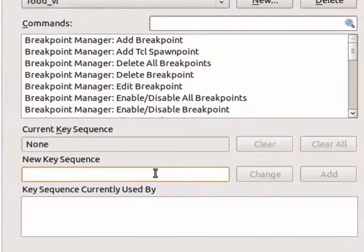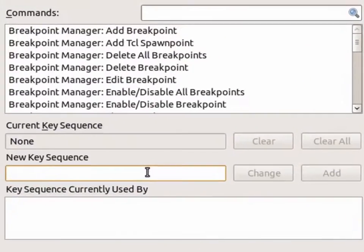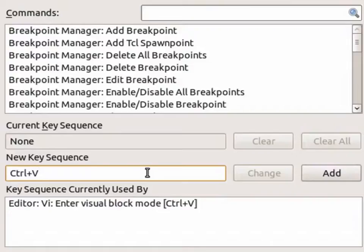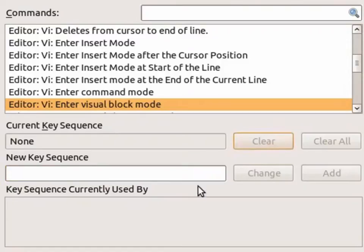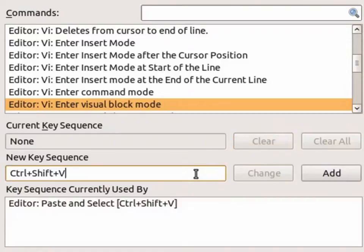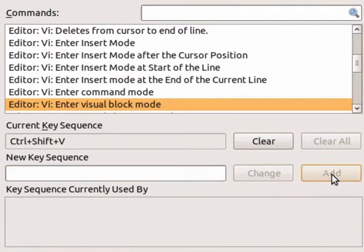For example, ctrl-v, which matches the visual block mode in VI. I'm going to actually remove this command and then change it to use ctrl-shift-v. This is because I actually like ctrl-v to be the regular paste command.